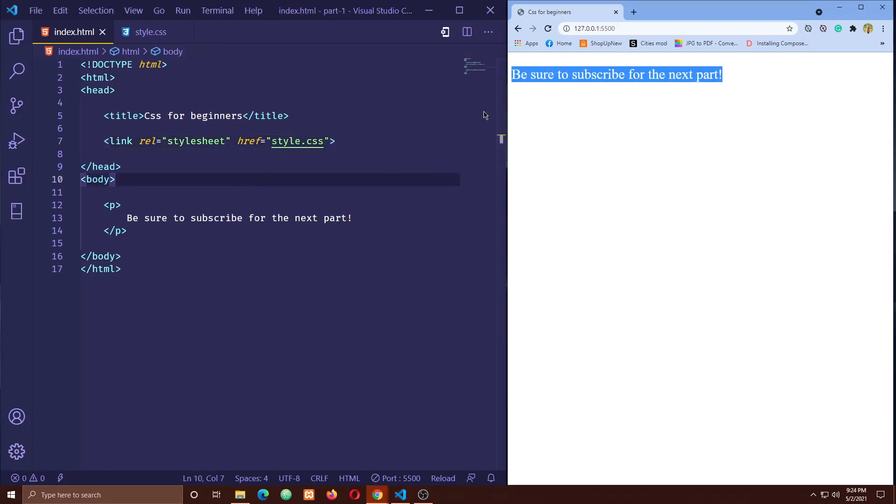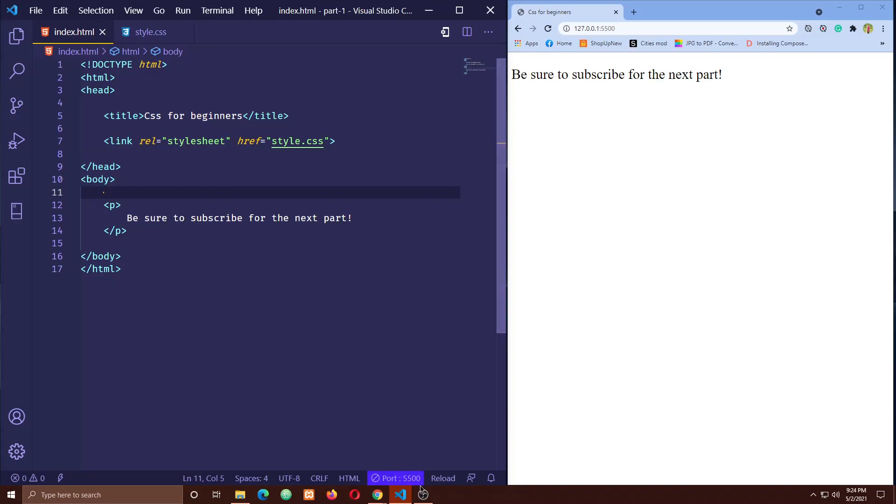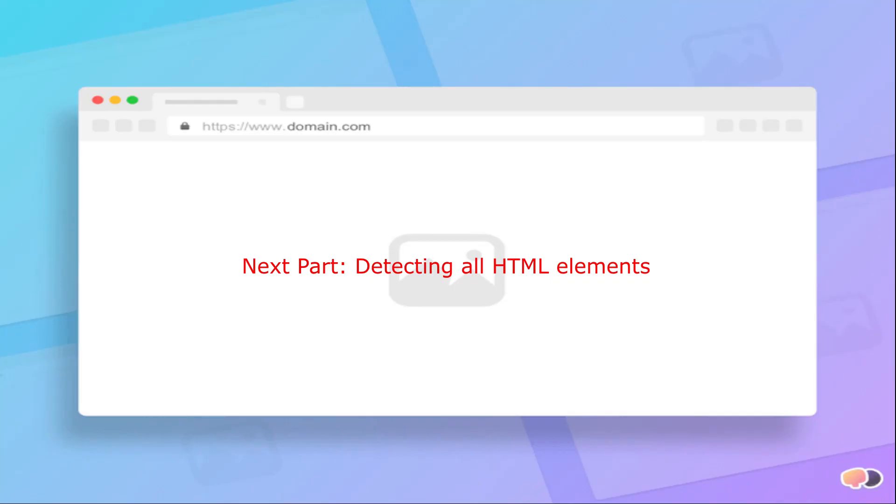Now we know how we can write CSS code to give style to HTML elements very easily. So let's finish this part here and be sure to practice it by yourself. Because practice always makes a person perfect for any task.